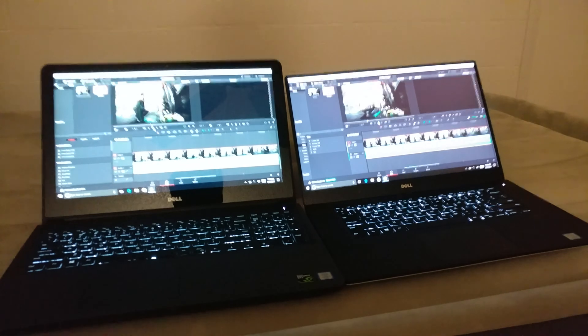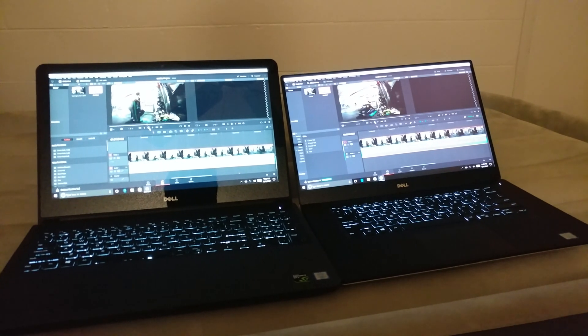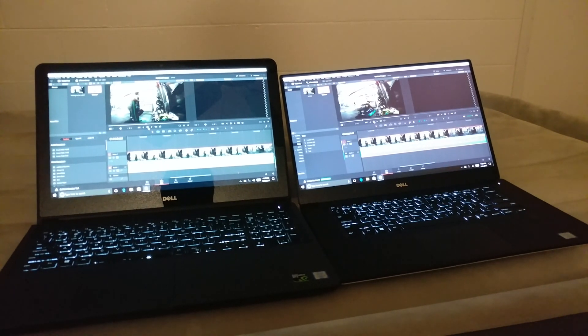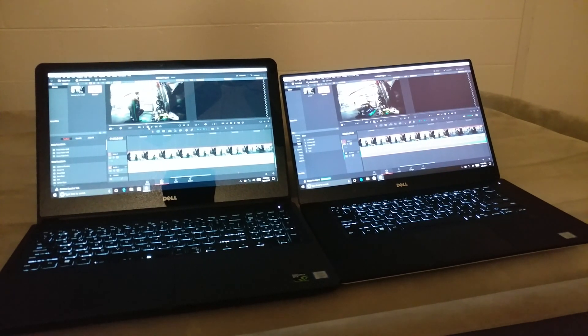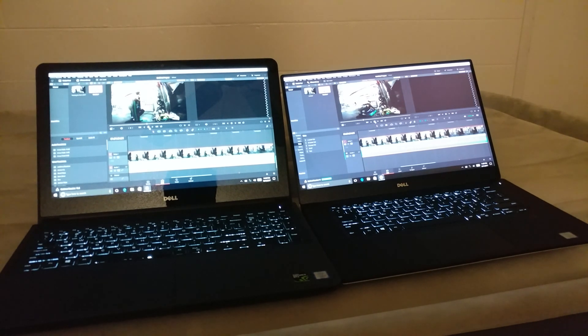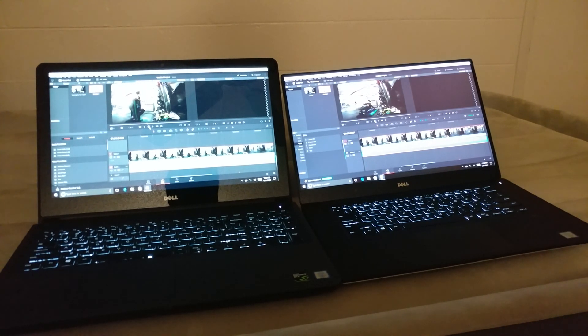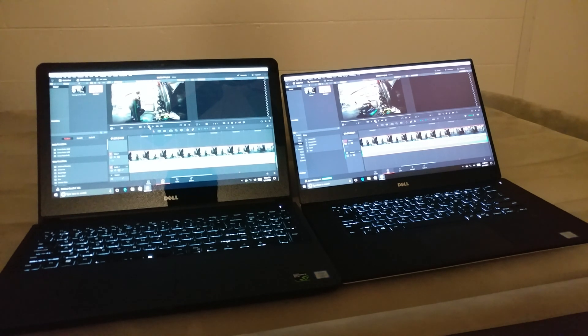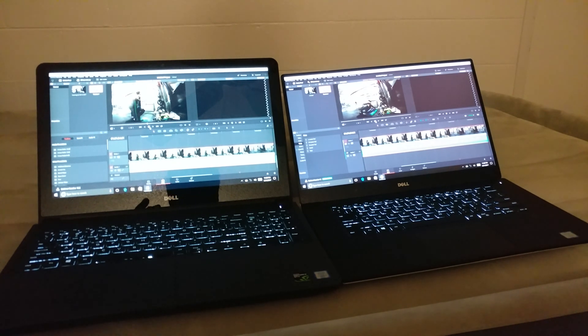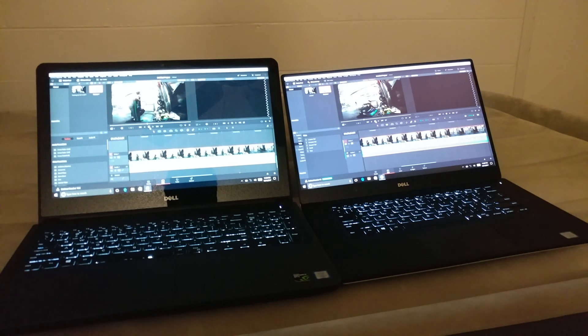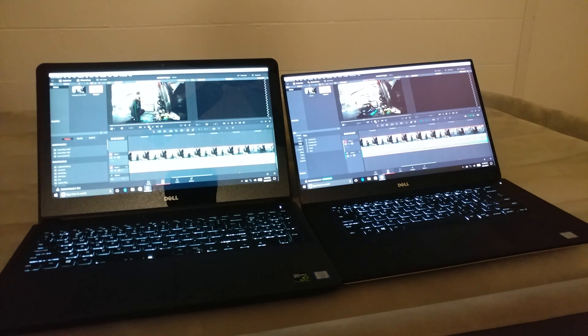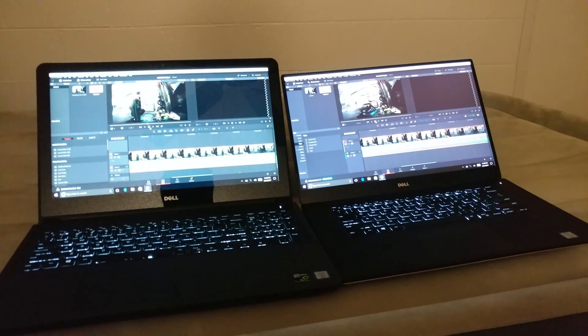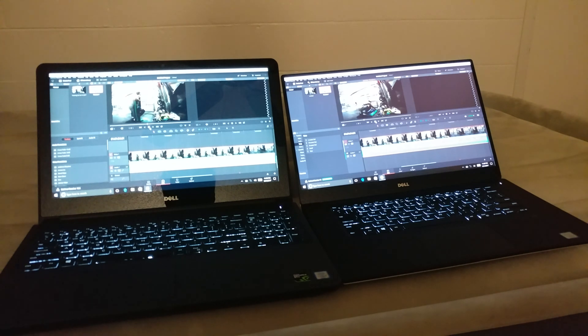Alright, so that 1050 GPU on this thing, the GTX 1050 GPU on the XPS 15, is a way, way better graphics card than the one that's on the Inspiron 15 7559, which is this thing right over here. This thing is using a 960M, and this thing is using the 1050. The 1050 is just way better. It was playing 4K very smooth.